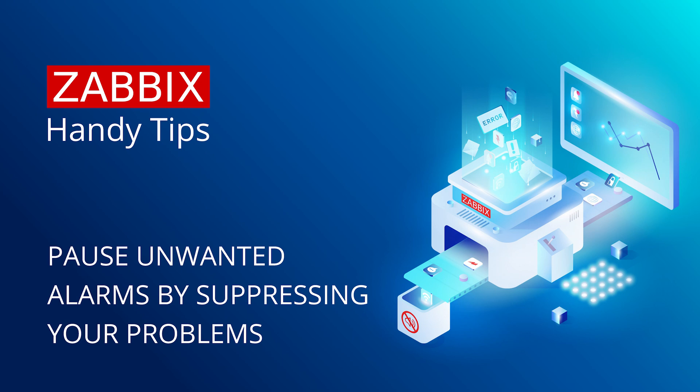Hello and welcome to Zabbix Handy Tips. In this video we'll learn how to use the Problem Suppression feature added in Zabbix 6.2 to suppress any unwanted problems and pause any related trigger actions.